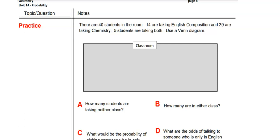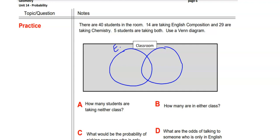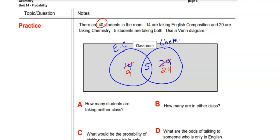Now one more problem: there are 40 students in a classroom — 14 are taking English Composition and 29 are taking Chemistry, and 5 are taking both. We draw a Venn diagram labeled English Composition and Chem. Since 5 are counted in both, we subtract: 14 − 5 = 9 in English only, 29 − 5 = 24 in Chemistry only, and 5 in the overlap. That gives 9 + 5 + 24 = 38, so 2 students are taking neither class.